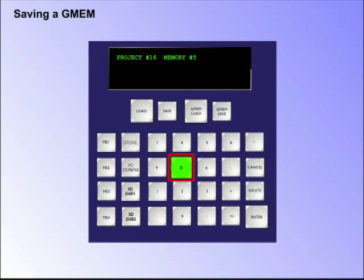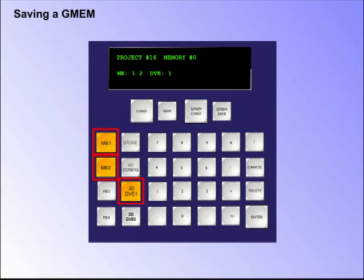Which will become the GMEM memory number. Select which MEs, DVEs, and stores are to be saved within the GMEM by pressing the buttons on the number pad. The buttons will turn orange.